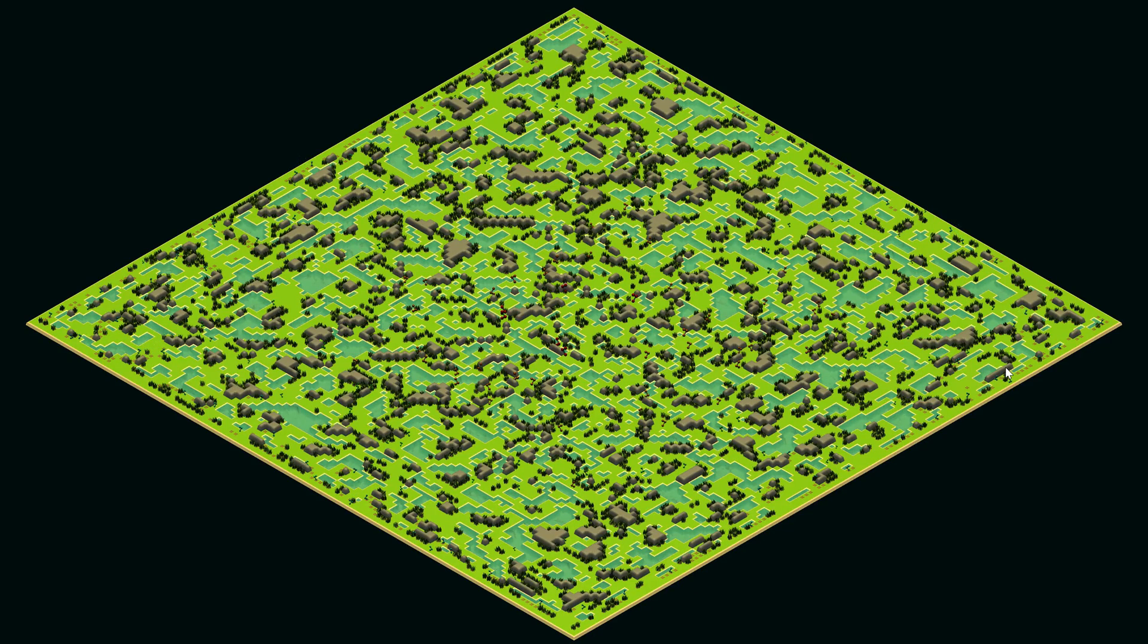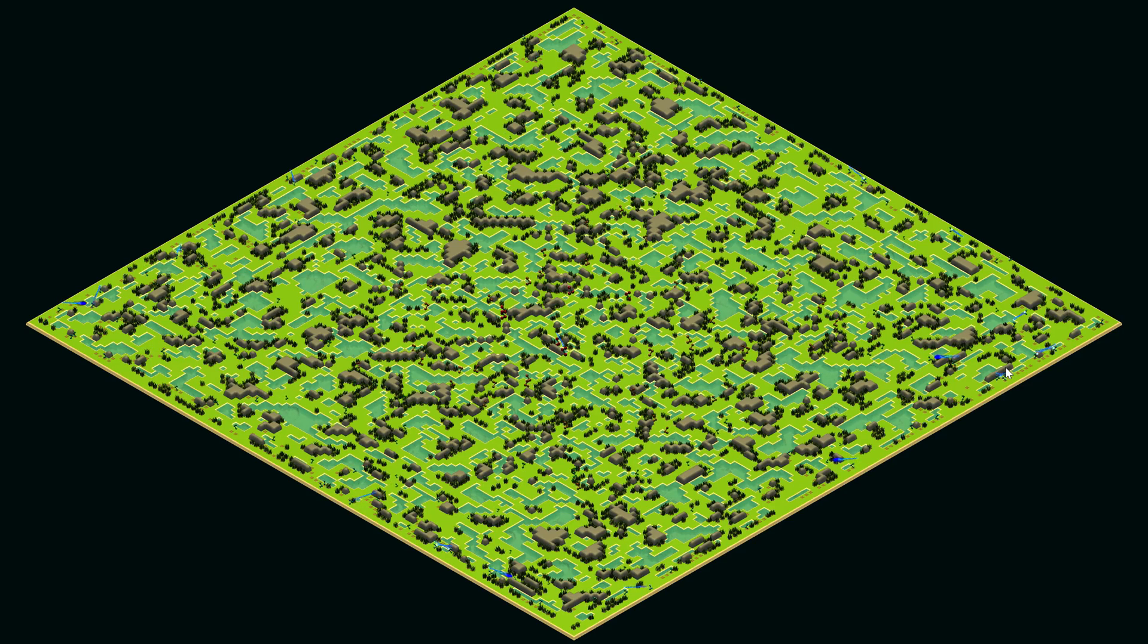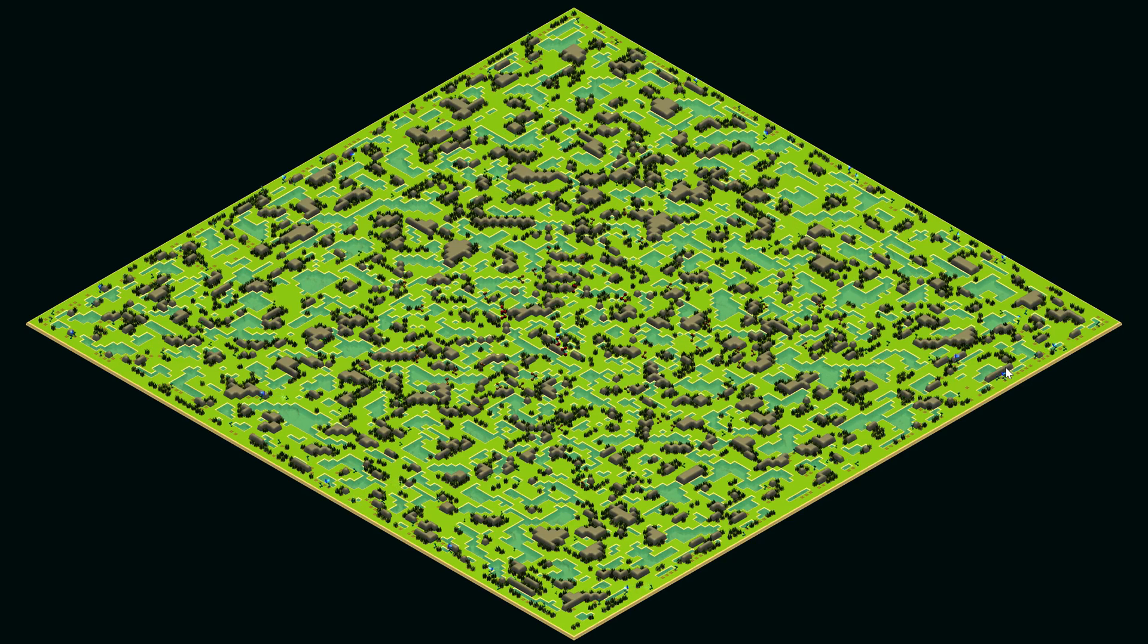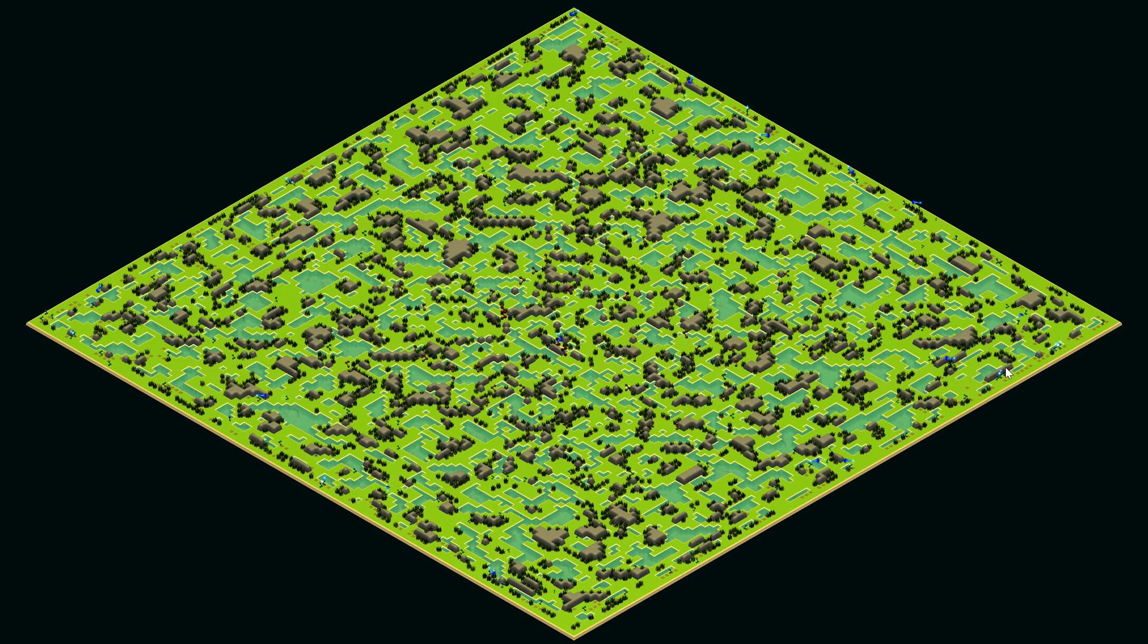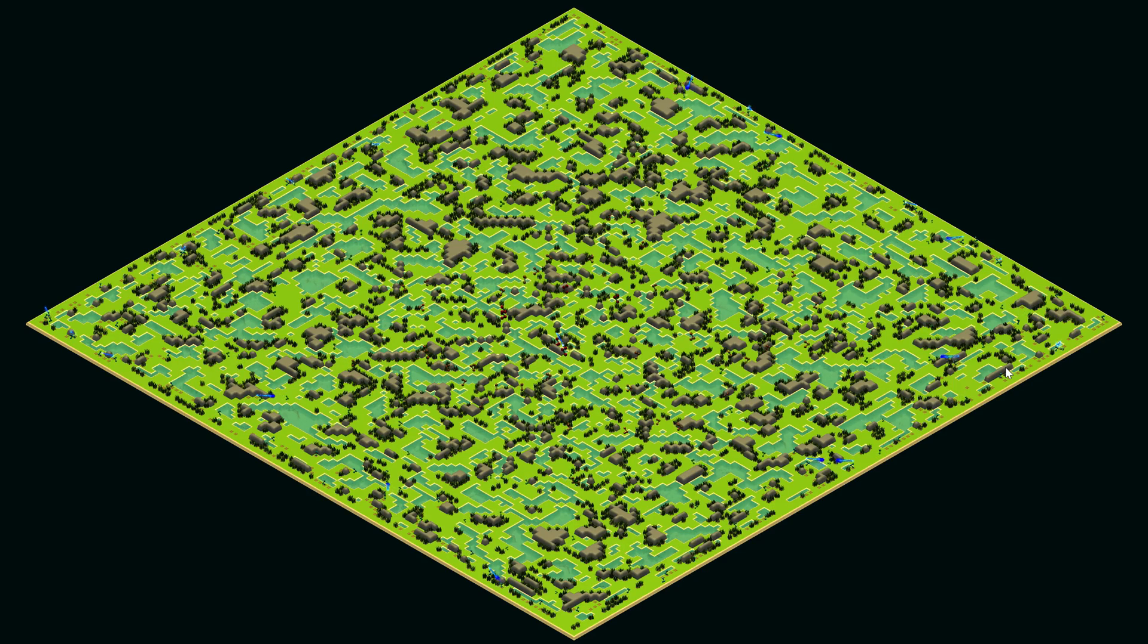Neural MMO is a research platform for, to coin a phrase, foundation policies, analogous to foundation models. Or rather, it's the start of it.